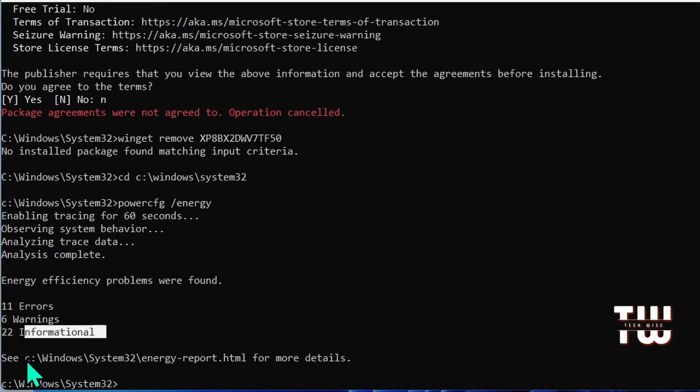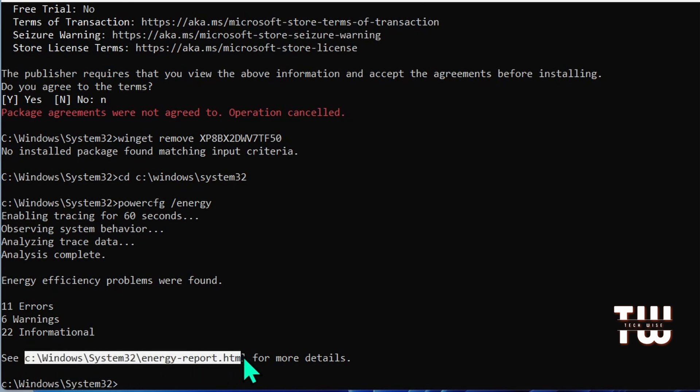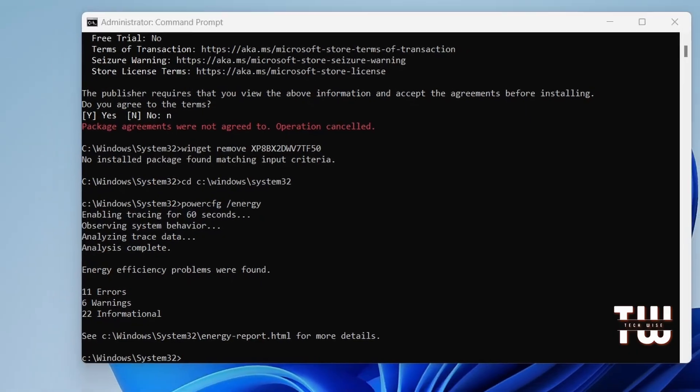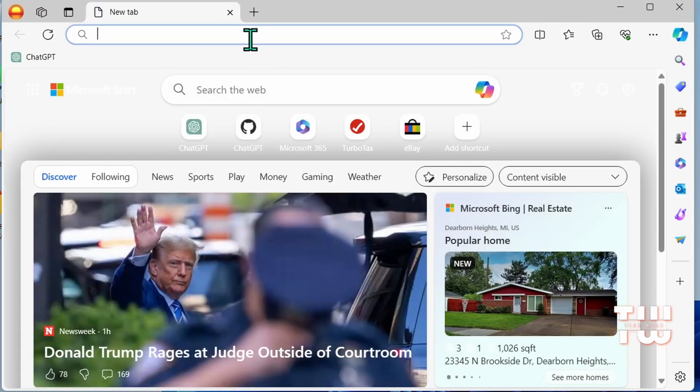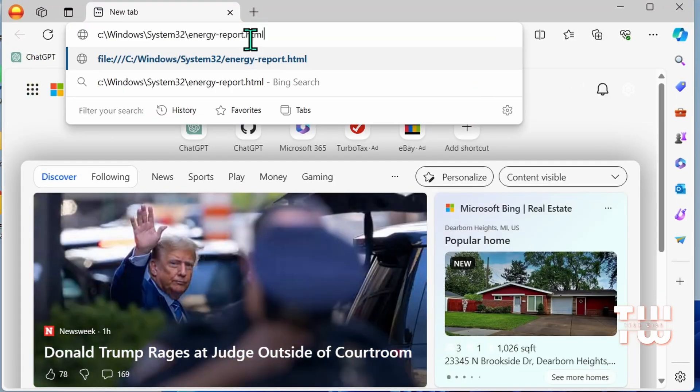Now to get more details, copy the address shown - press Ctrl+C to copy it - and open your browser or your file explorer.